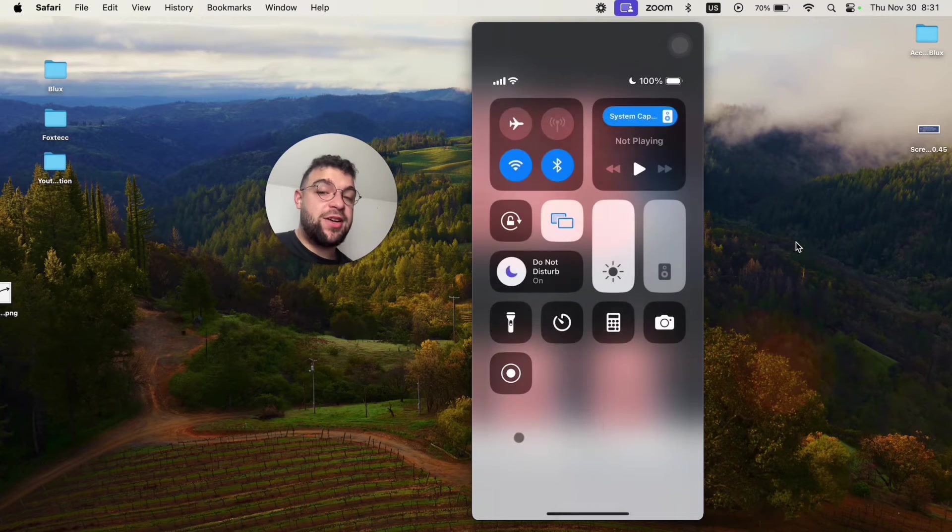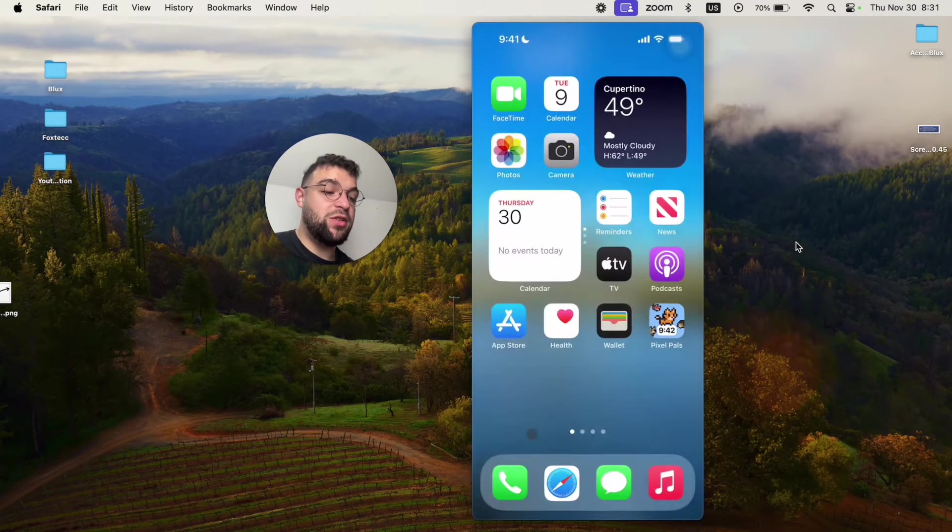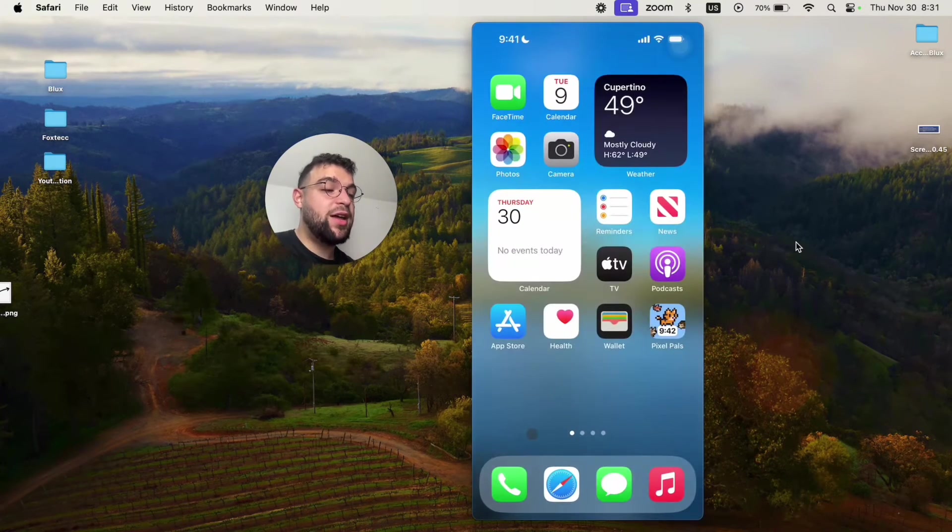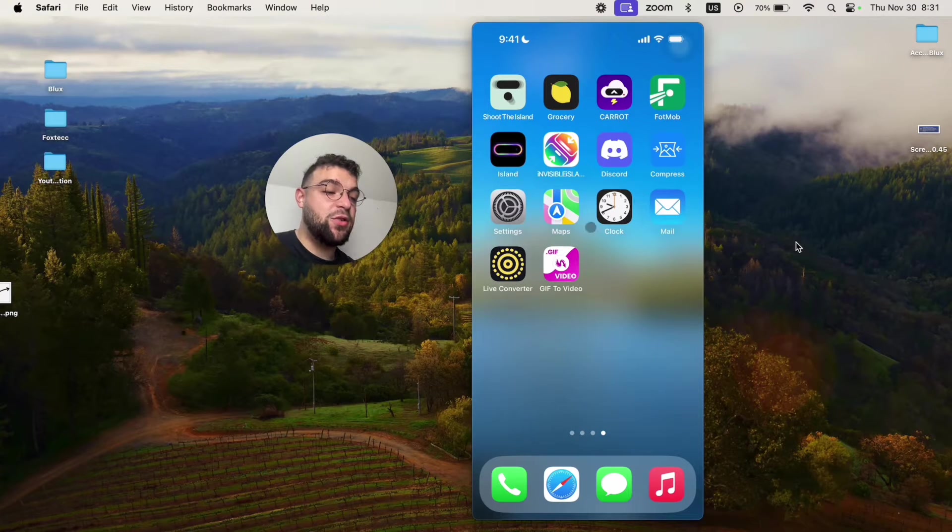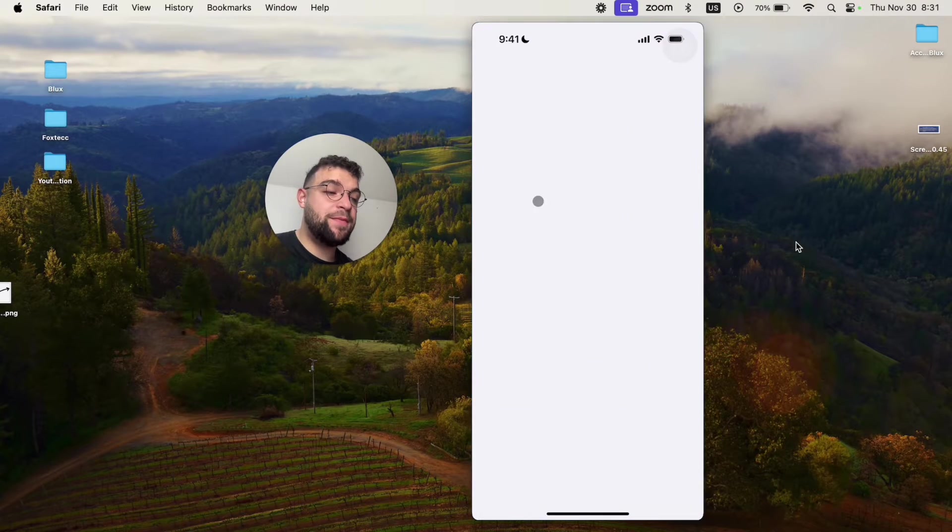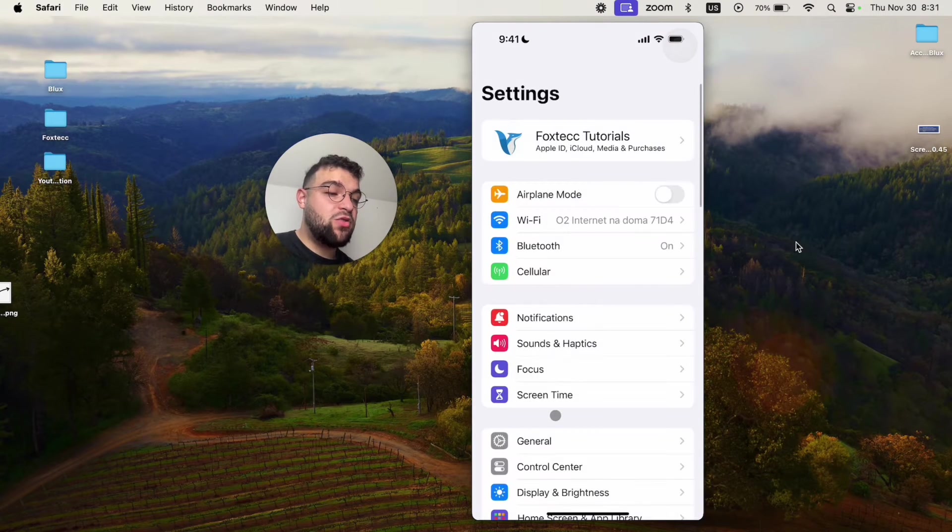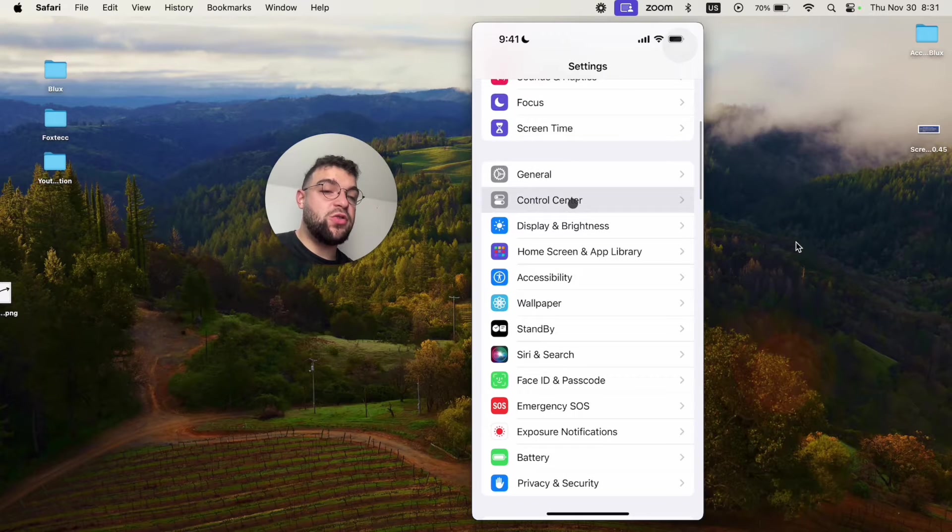If you cannot find the screen recording here, what you have to do is leave the app and come back to the settings, go to the settings of your iPhone like this, scroll down a bit more and find the control center.